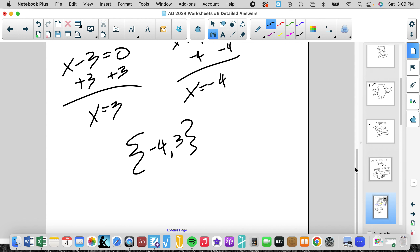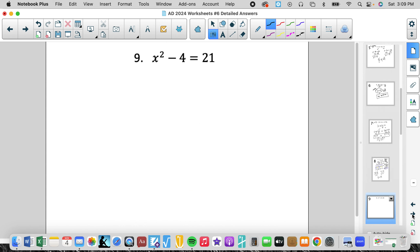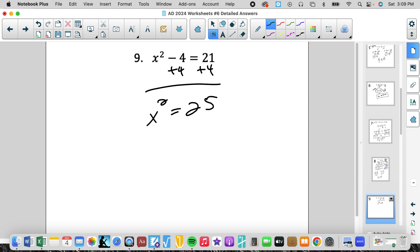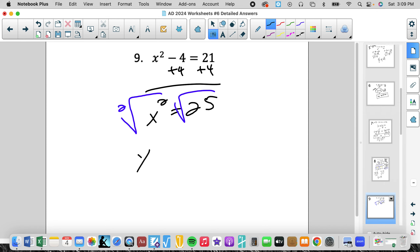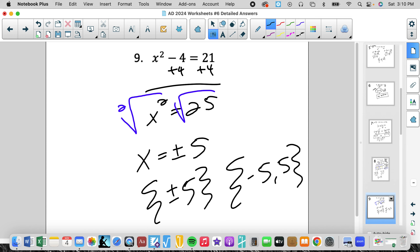So the solutions for x are negative 4 and 3 — always put them in numerical order. For the next problem, notice we only have one variable, so we can actually solve for it. We isolate to get x squared equals 25. The inverse of squaring is square rooting, so we take the square root of both sides. The square root of x squared equals x, but whenever we take the square root of a squared variable we introduce plus or minus. So the answer is plus or minus 5.